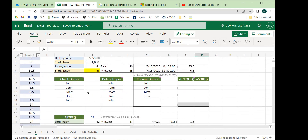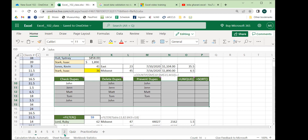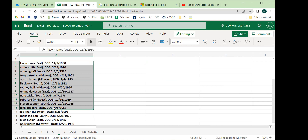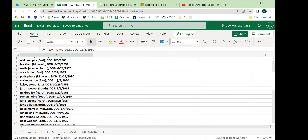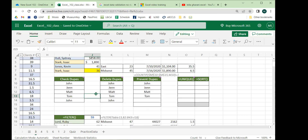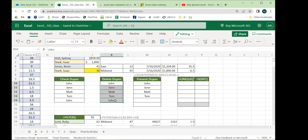Now a quick demo on handling duplicates in Excel — useful especially when we get to the raw data cleaning section. We can see Kevin Jones appears at the top and again accidentally at the bottom. We'll cover three things: how to check if we have duplicates, how to automatically delete them, and how to use data validation to prevent entering a duplicate in the first place.